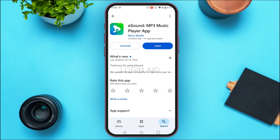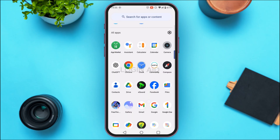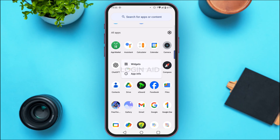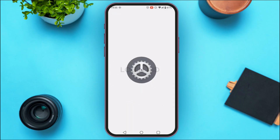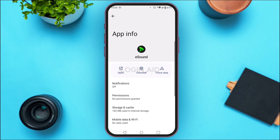If your application still does not work, it might be because of the cache. To fix that, open the app library on your device, find the eSound application, and long press on it. Then tap on App Info. You'll be led to the App Info interface for eSound.